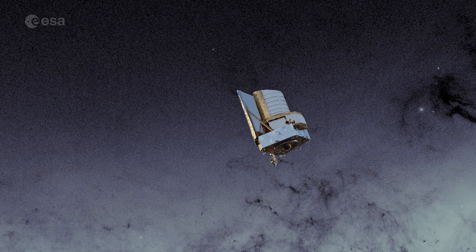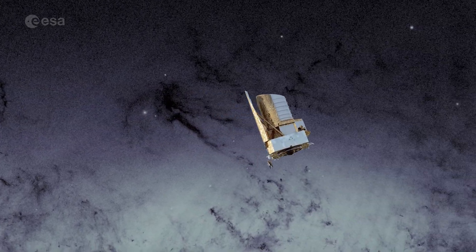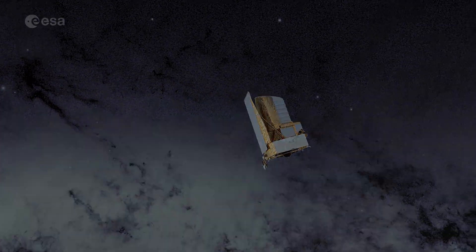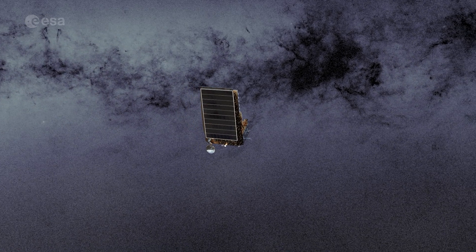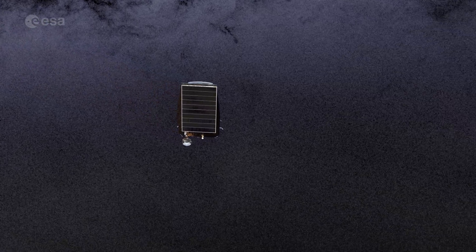By using weak gravitational lensing and galaxy clustering as its primary investigative tools, Euclid will precisely map the dark matter distribution to make us understand how dark energy affects the universe's expansion.